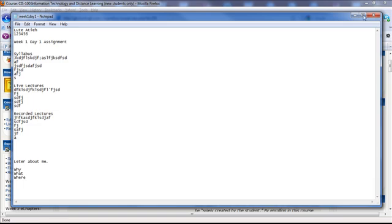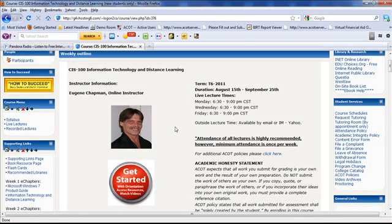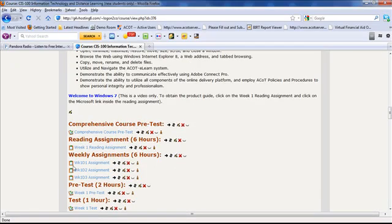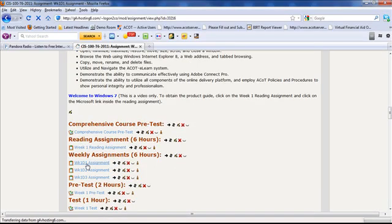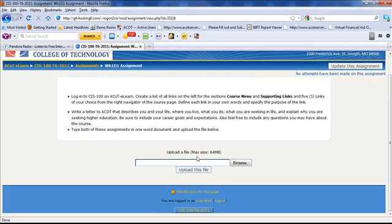All right, so now that we're saved, let's go back and actually upload this assignment. So we're going back to our Week 1, Day 1 assignment. We're going to click on it. We'll double-check that we've done everything. And we have.